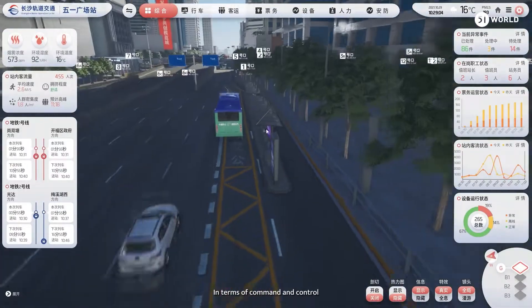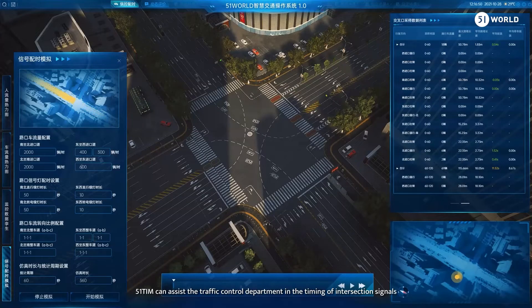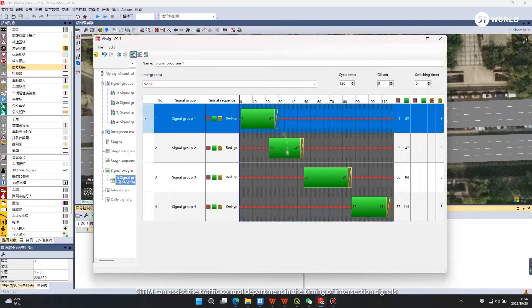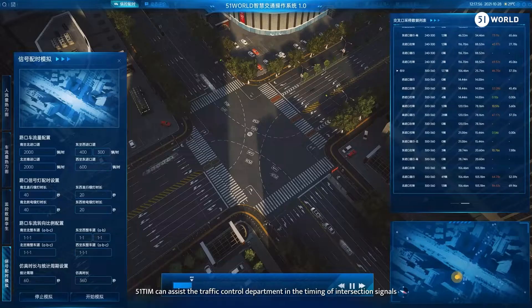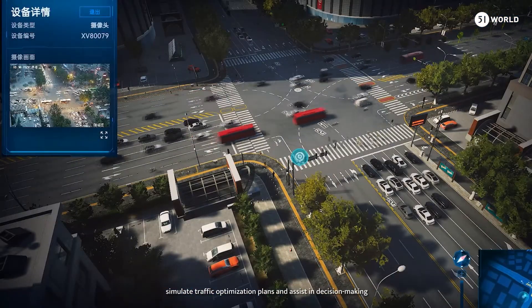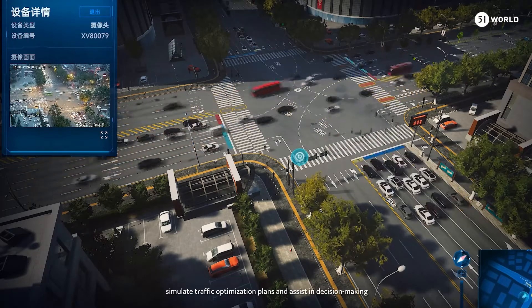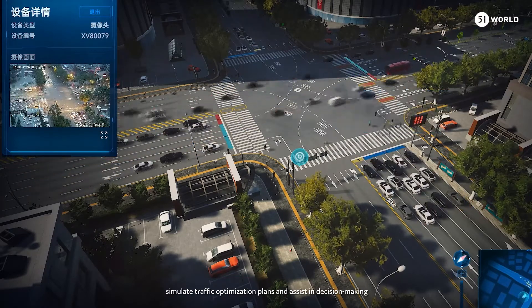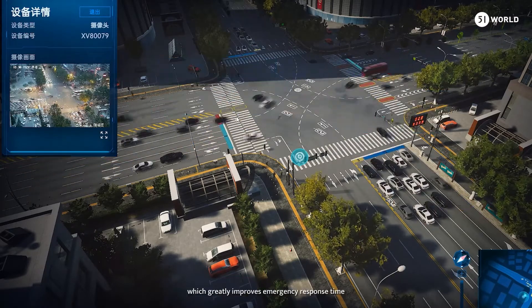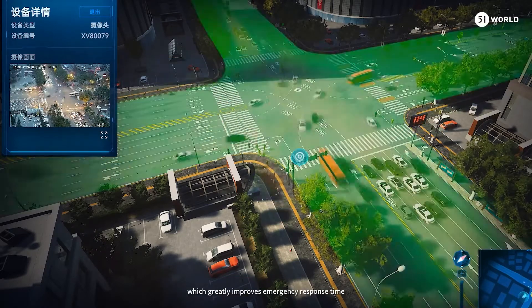In terms of command and control, 51TIM can assist the traffic control department in the timing of intersection signals, simulate traffic optimization plans, and assist in decision-making, which greatly improves emergency response time.